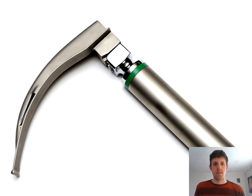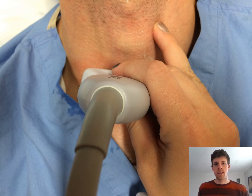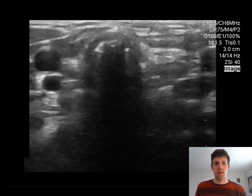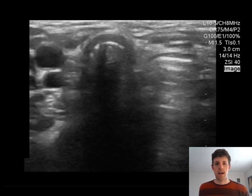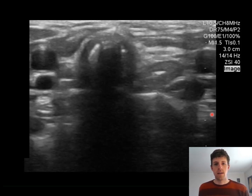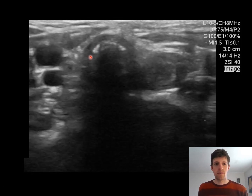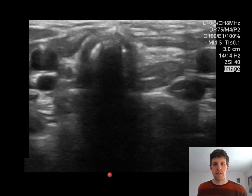Moving on to the second application for airway ultrasound, identifying tube placement after intubation. For this, you will orient your probe in a transverse position on the neck over the trachea. You'll get a cross-sectional image of the trachea with the carotid arteries on either side. Here you can see the trachea right in the middle of the screen. The air in the trachea is creating this shadowing artifact.